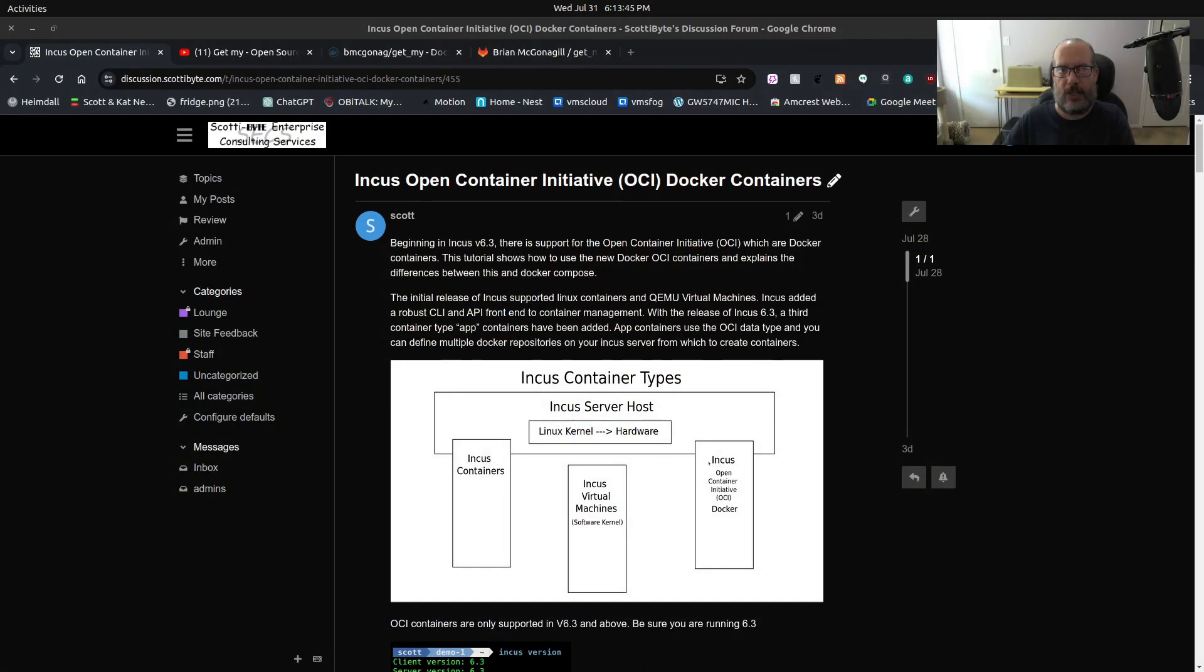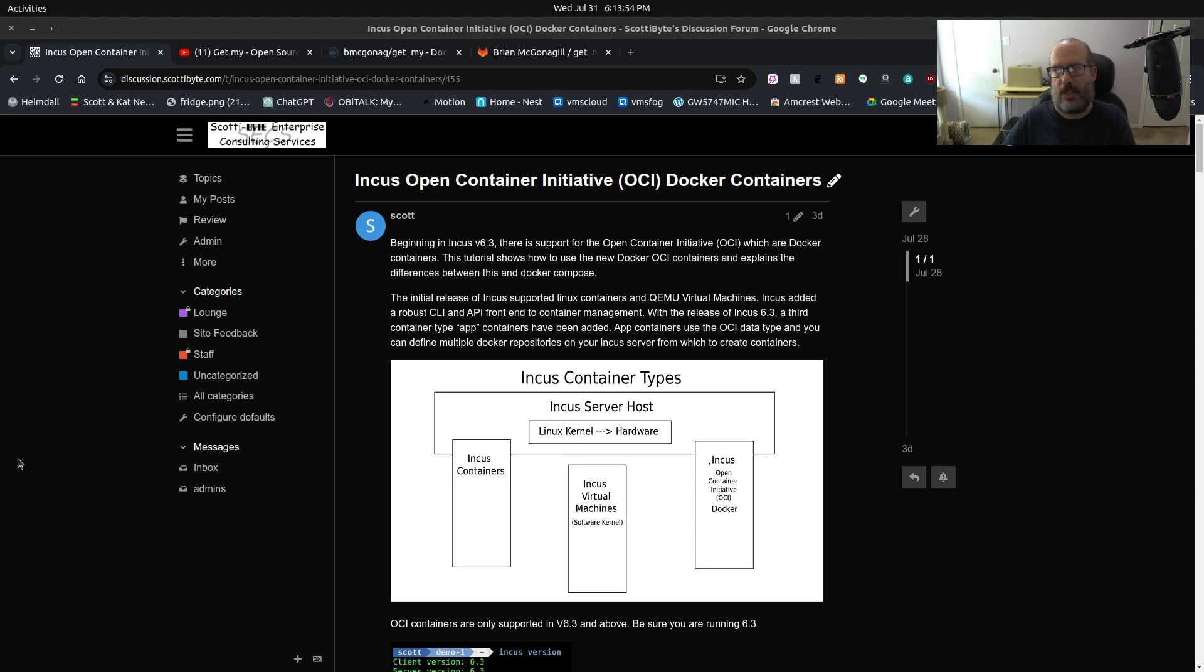Welcome back to the Scottabyte channel and this is Scott. In my last video, we discussed how to use the INCUS OCI support or Open Container Initiative support to create INCUS containers that run Docker applications.